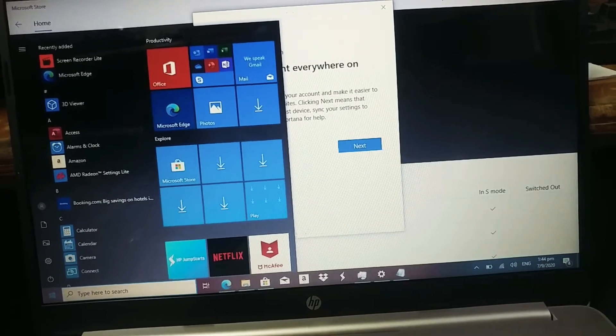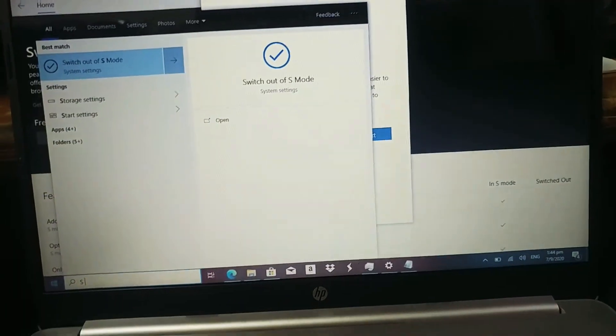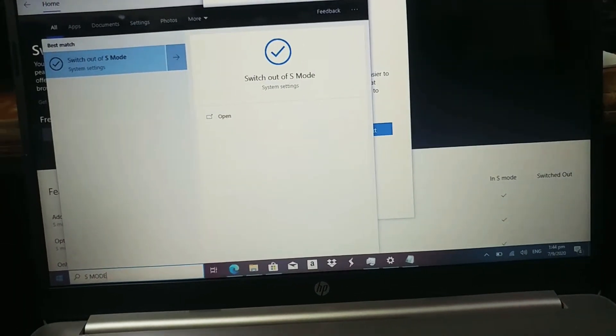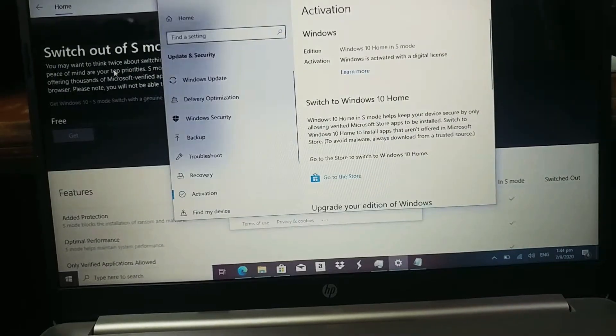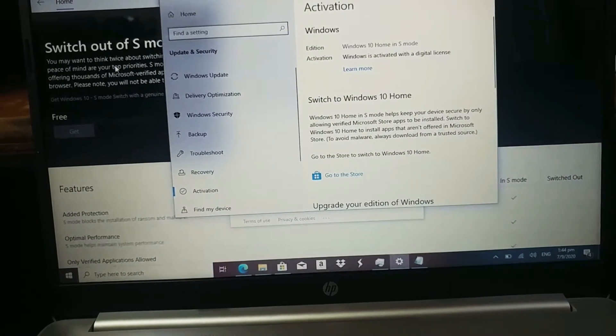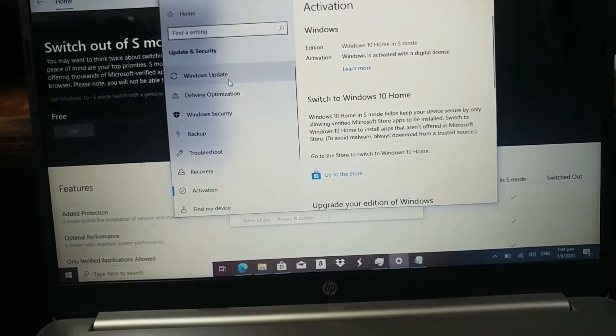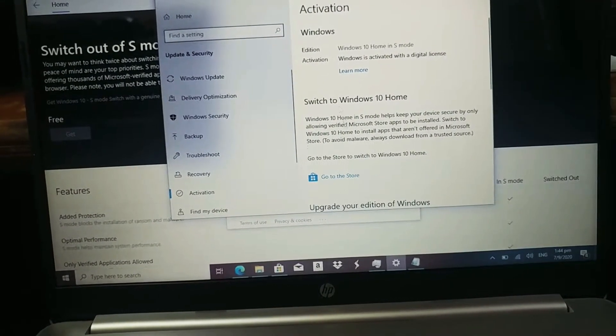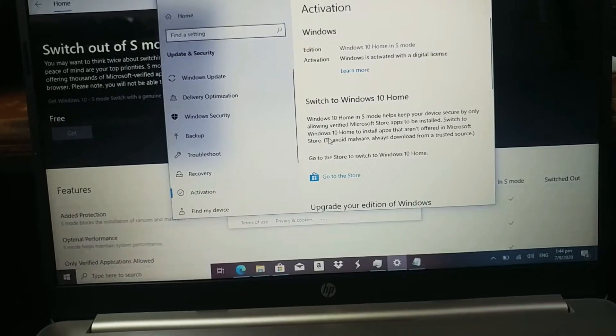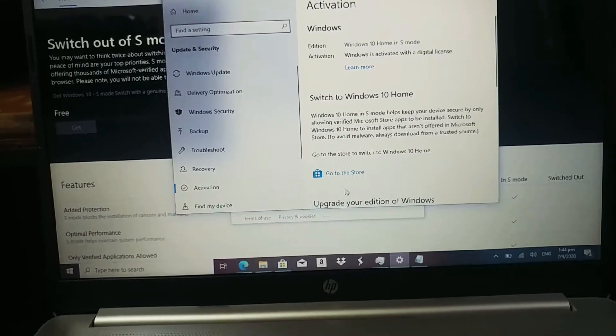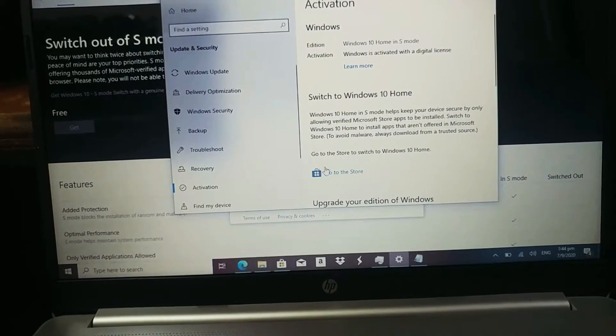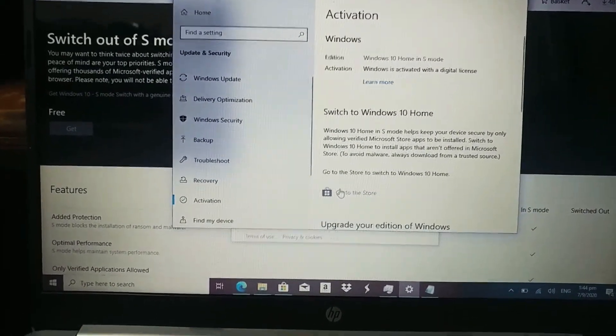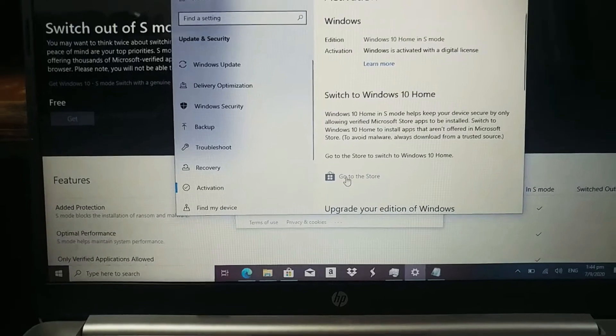Type S-Mode, like that. The settings, activation section in the settings will come up. It will ask you to go to the Microsoft store right there.